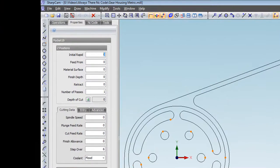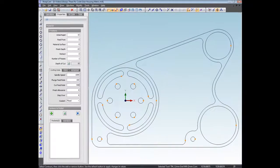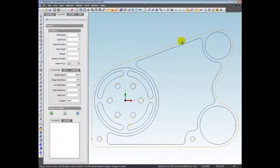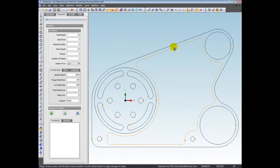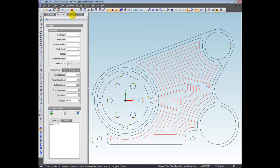We're going to enter some nominal Z positions and some cutting data, and I'll select that contour and add it to the operation. So as you can see, the toolpaths are being created.